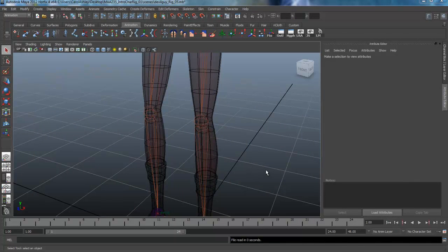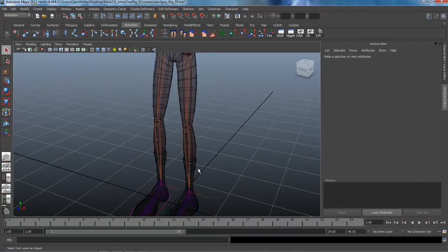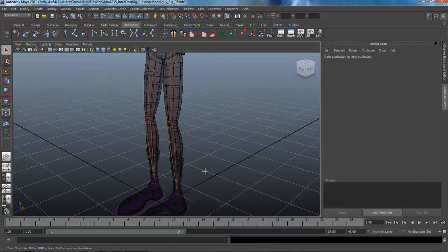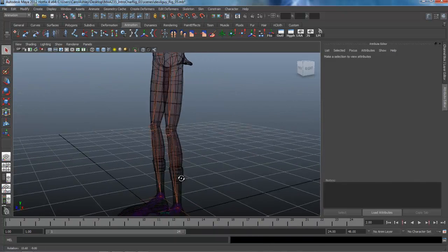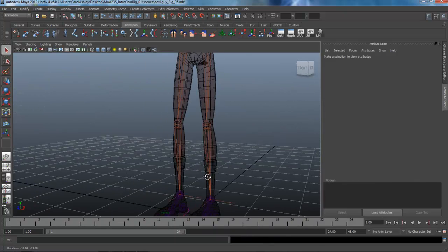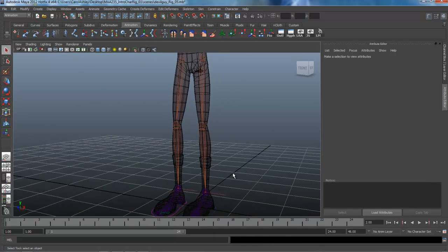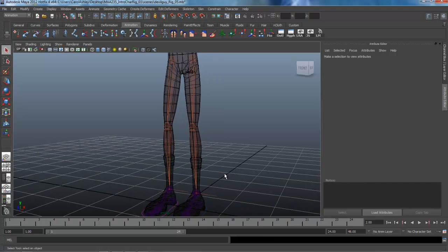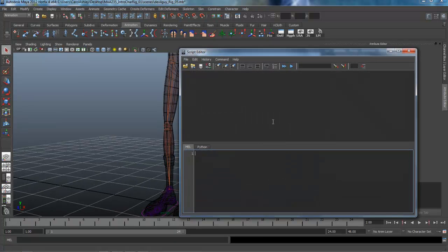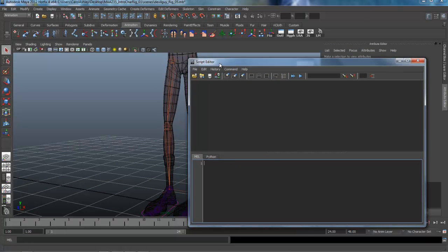Welcome back. In this lesson we're going to be adding the knee controls. We're going to do that with a MEL script. I'm going to come over here to my script editor and open that up.